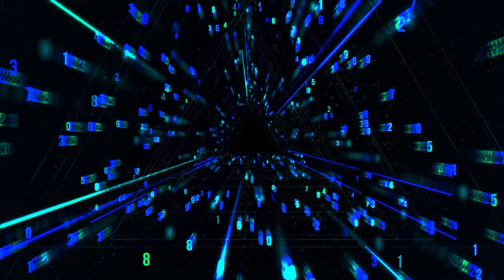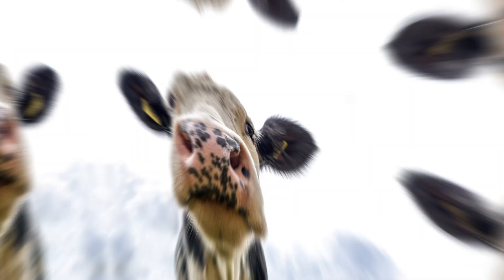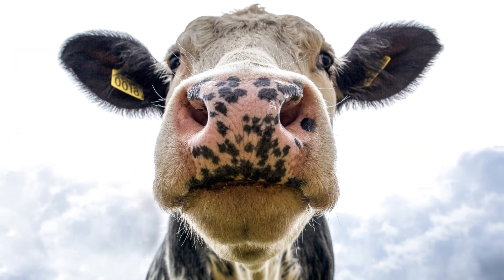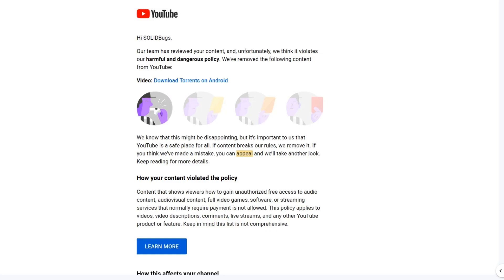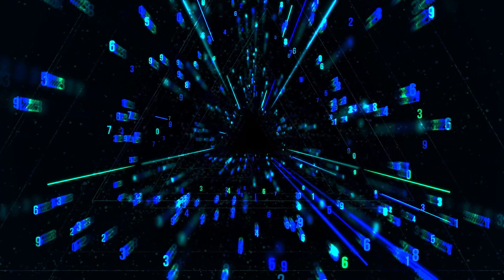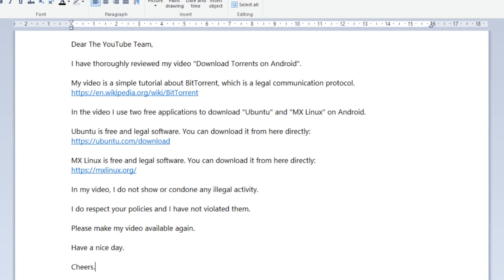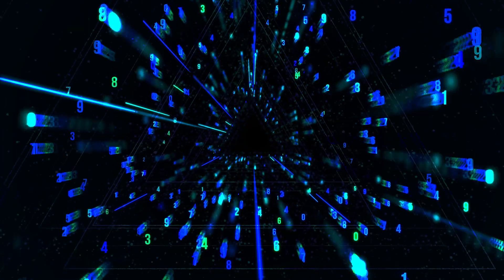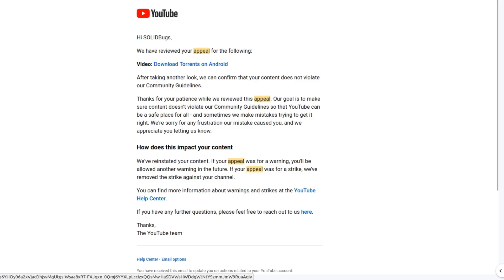So apparently my video was deemed harmful and dangerous. The first thing that came to my mind was, this must be a mistake. I immediately wrote an email to YouTube to explain that my video is completely safe. Sure enough, a few days later YouTube confirmed that my content did not violate the community guidelines.